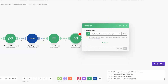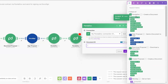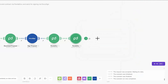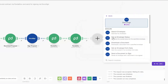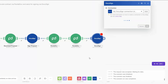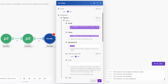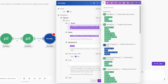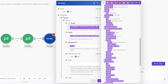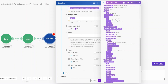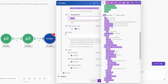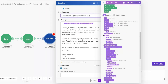Next we download our contract — I'll search for PandaDoc, click Download Document, add the ID of the contract we're creating, and click OK. Then we send the contract for signing using DocuSign — I'll search for DocuSign, click the Send a Document to Sign module, choose the connection, and add the client's email address from Monday as the signer. The subject line will be 'Contract for Signing — Please Sign'.